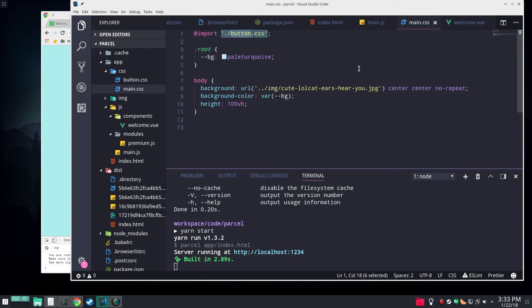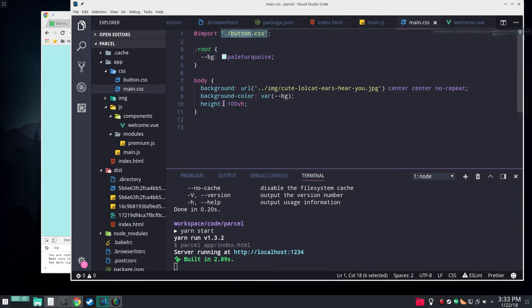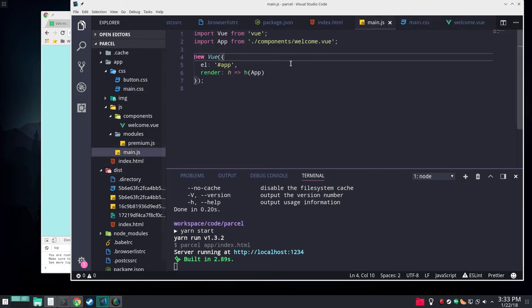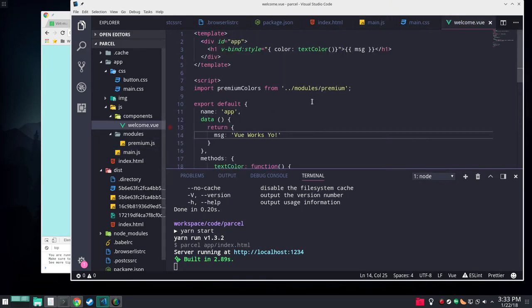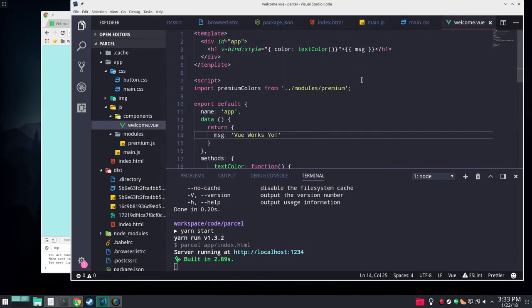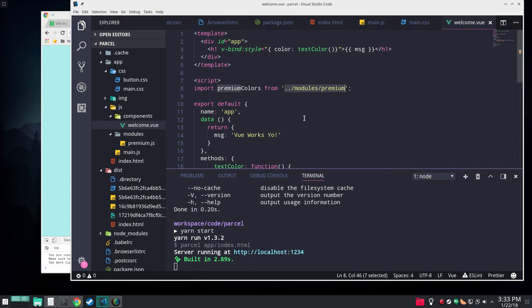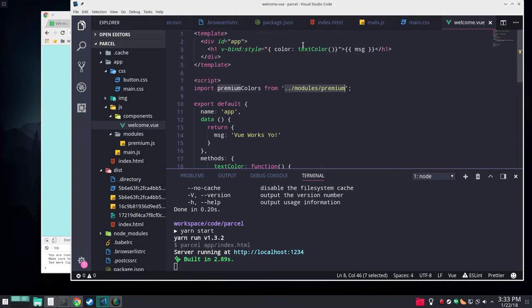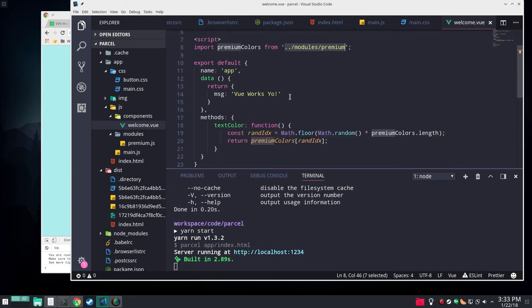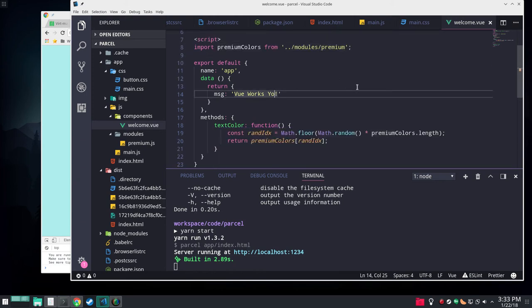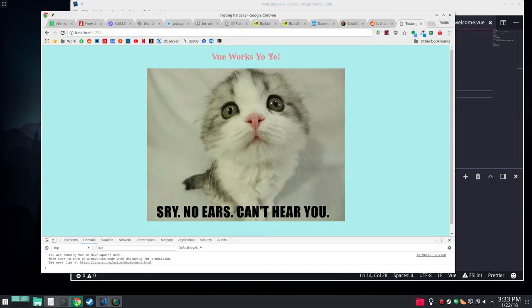And Parcel handles all that importing so it goes into one file. It's using a CSS variable here. And not much else to say. It's importing this other button CSS which actually isn't doing anything. And the JavaScript is importing Vue and our Vue component and rendering that.